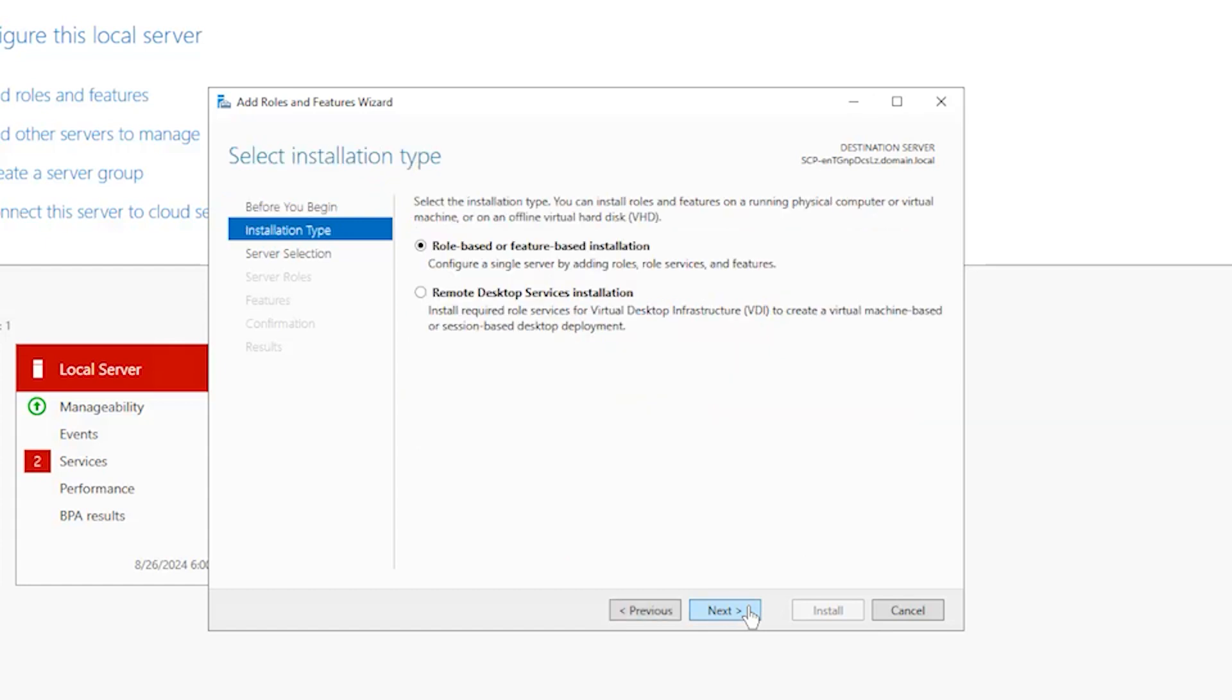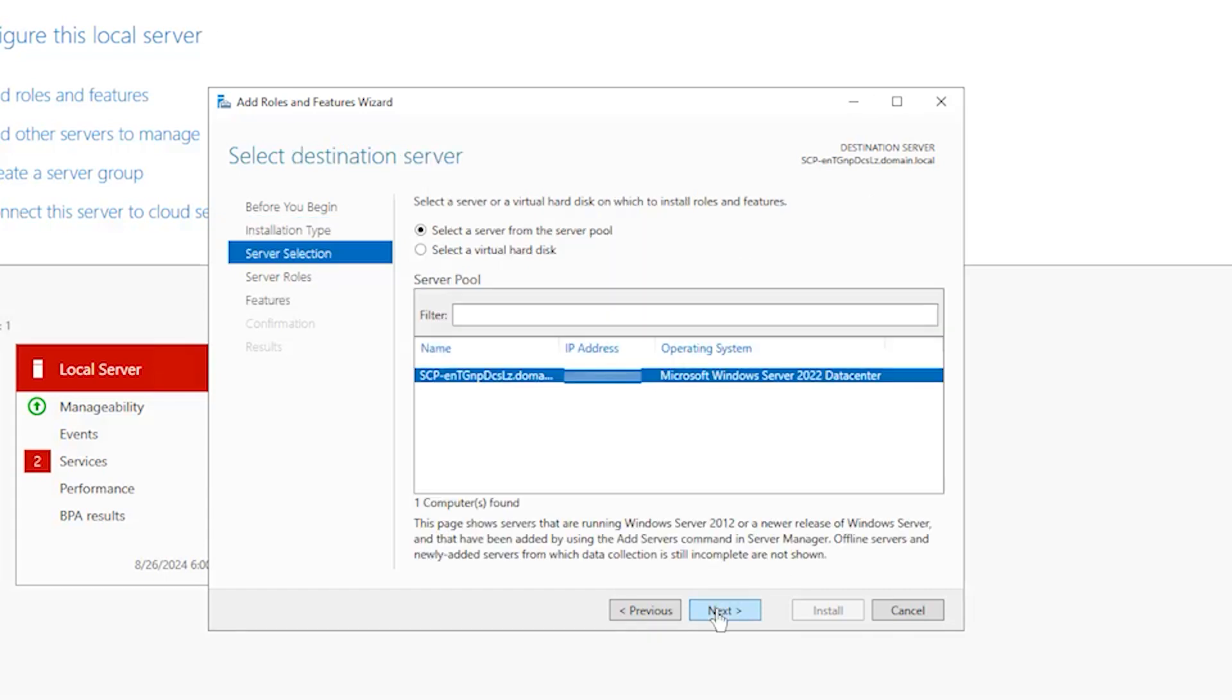In the Select Installation Type page, select Role Based or Feature Based Installation and click Next. Continue to select the server you will install NFS on and click Next.